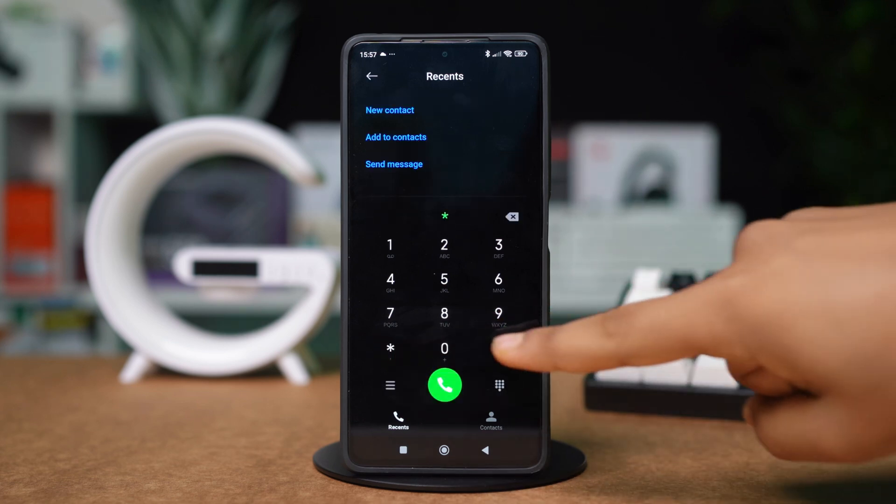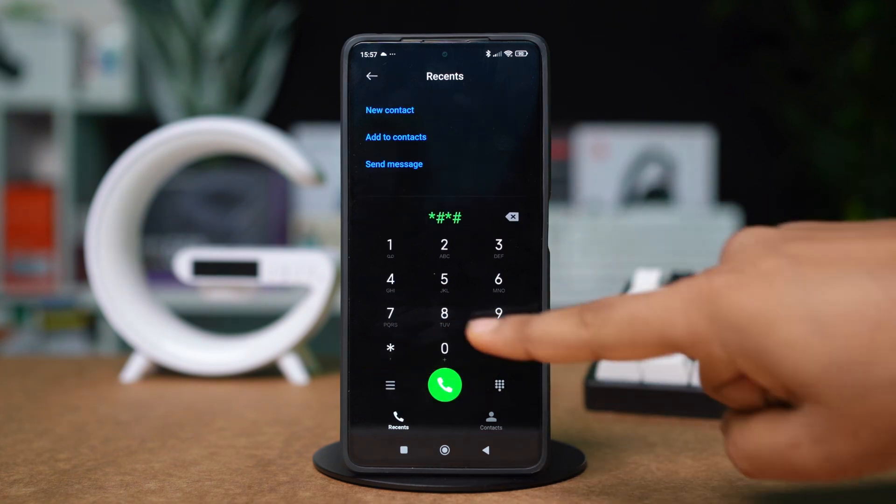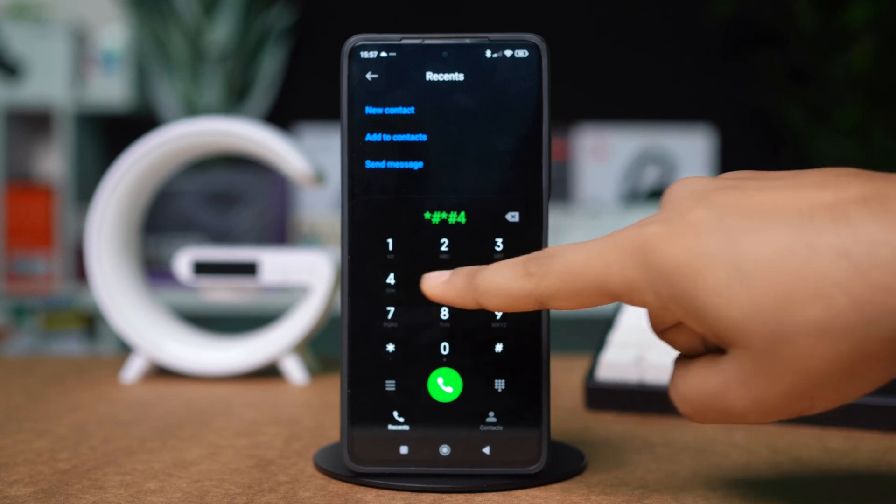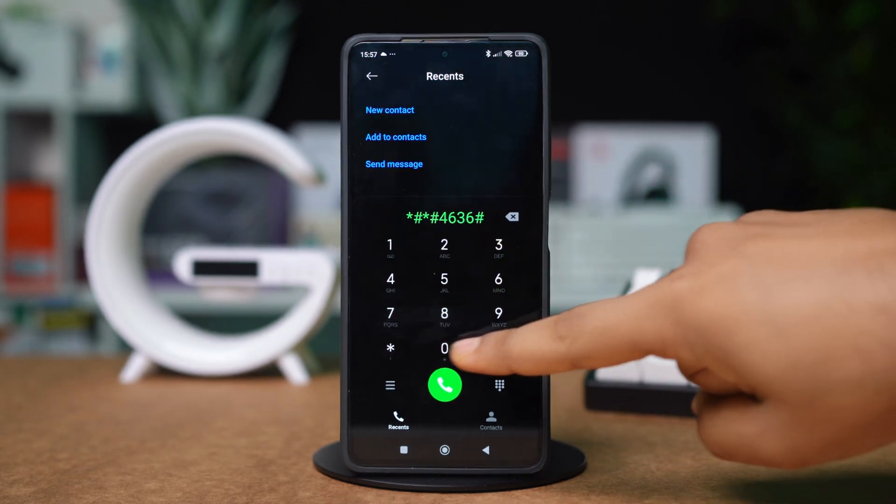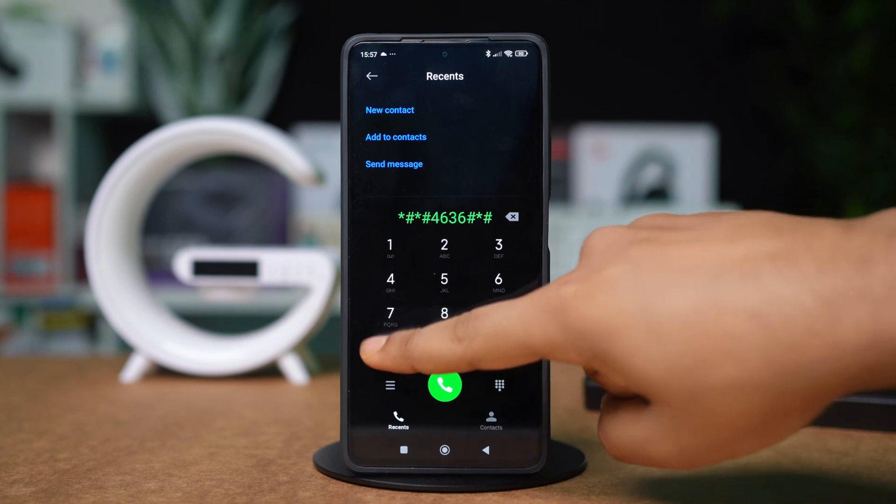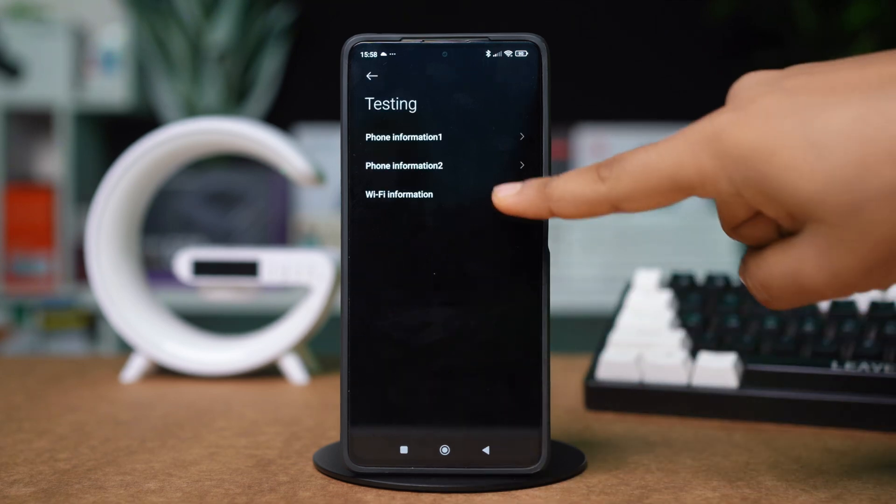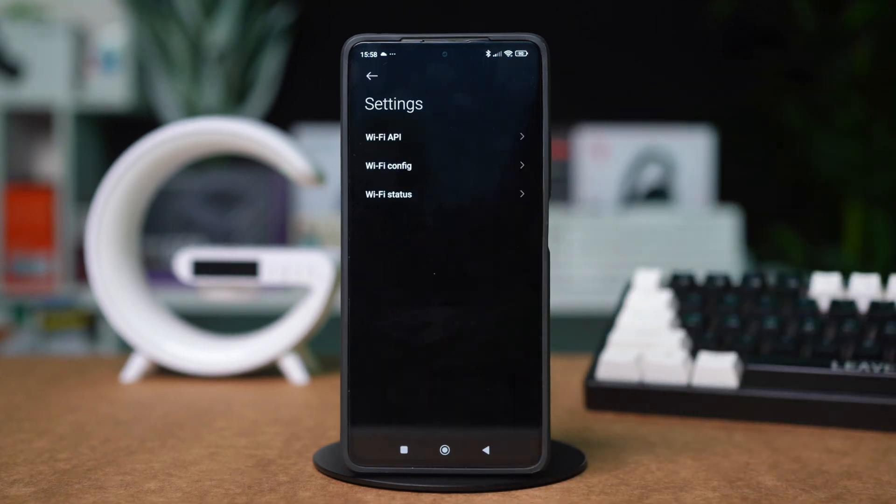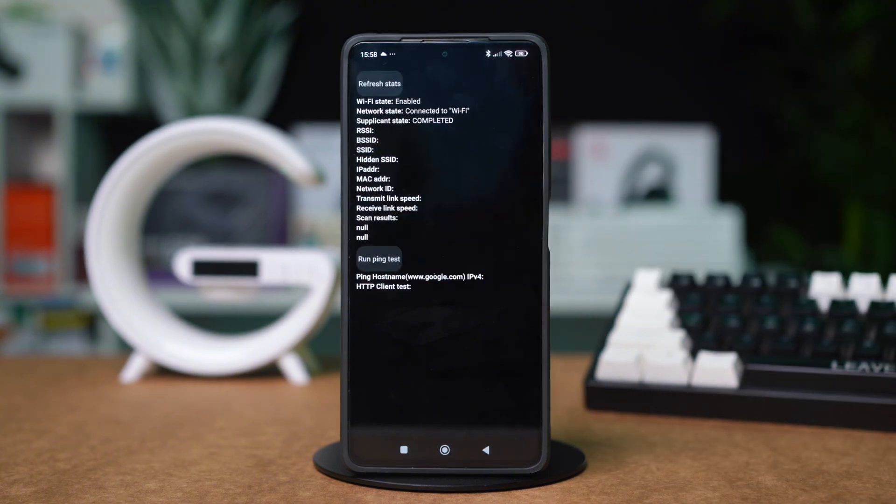open dialer, type star hash star hash 4636 hash star hash star. Tap Wi-Fi information, tap Wi-Fi status, tap refresh status.